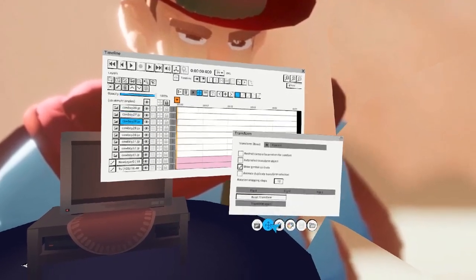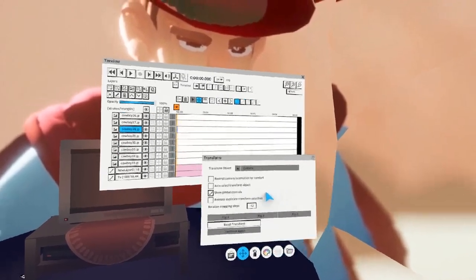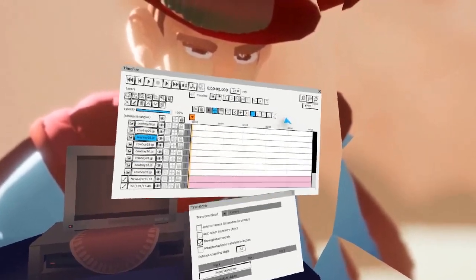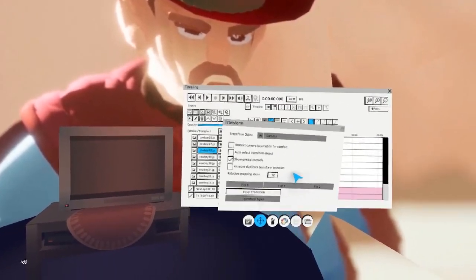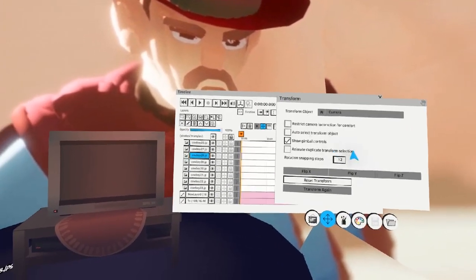Next, open the Transform window beside the timeline. Select each layer and start resetting the Transform of each one.